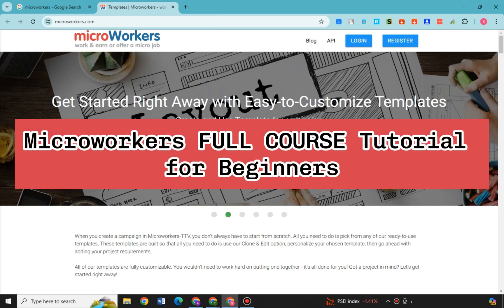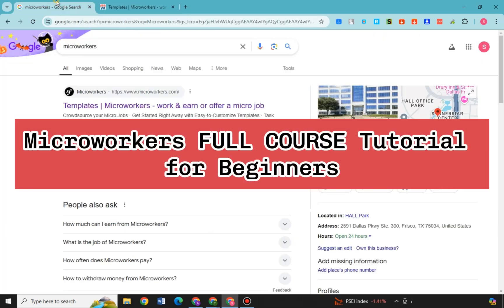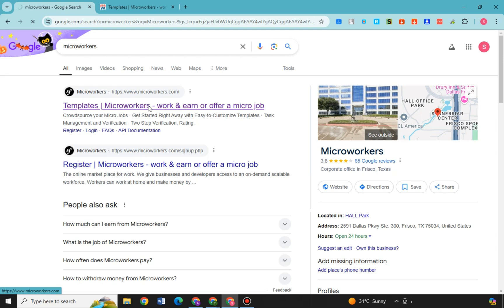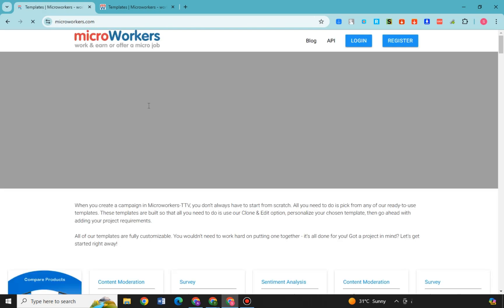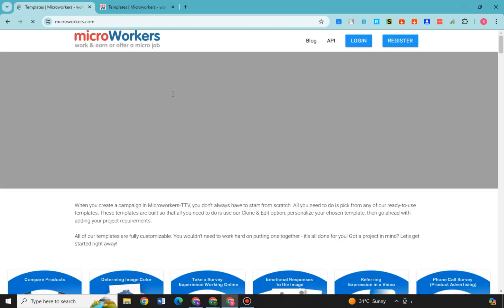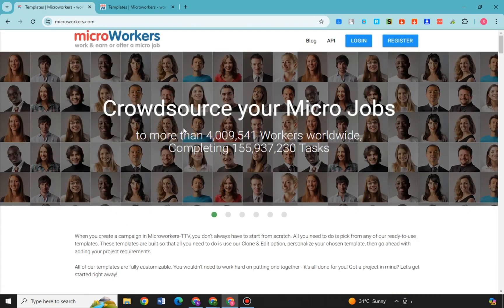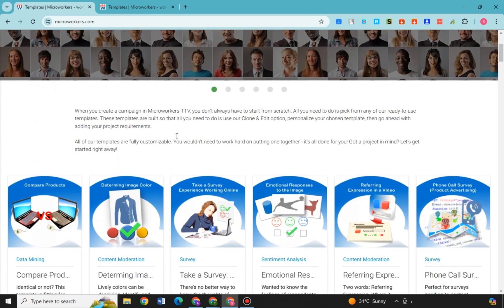MicroWorkers full course tutorial for beginners. In this video I'm going to show you how to earn money and how to work in MicroWorkers. First, just go to any web browser and then type MicroWorkers.